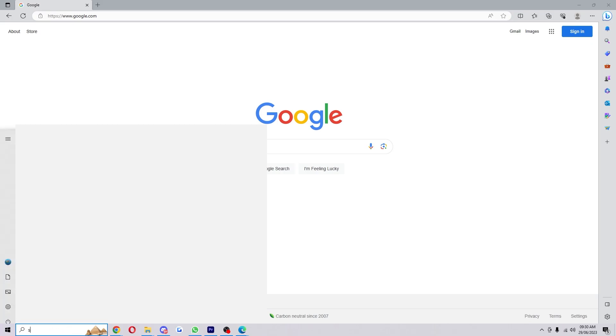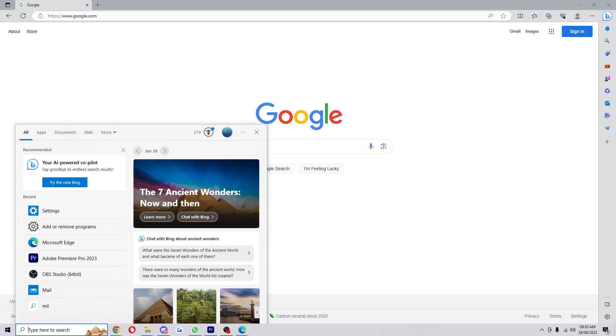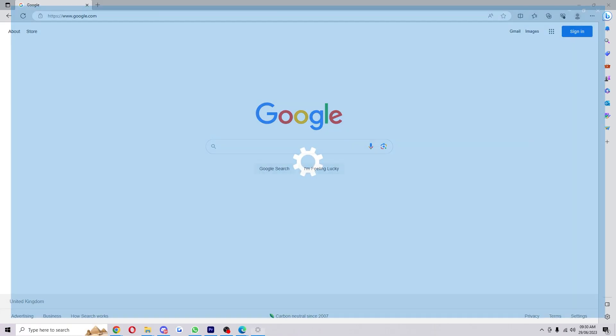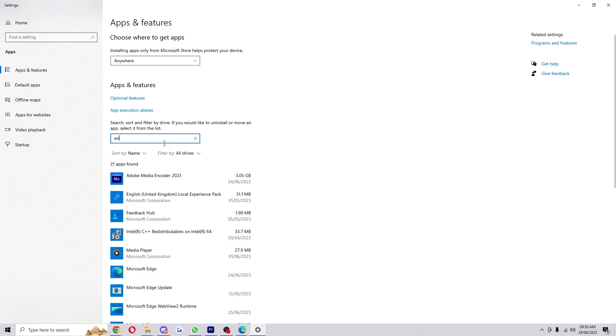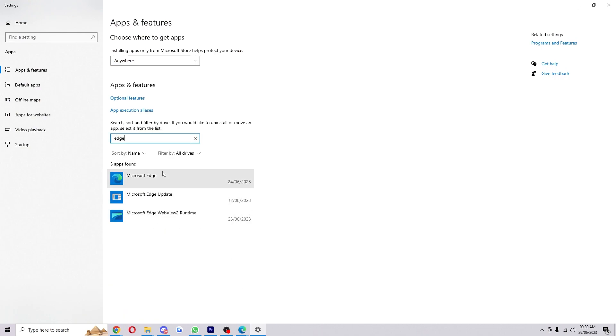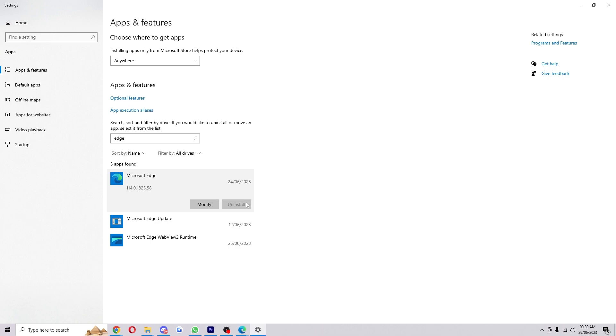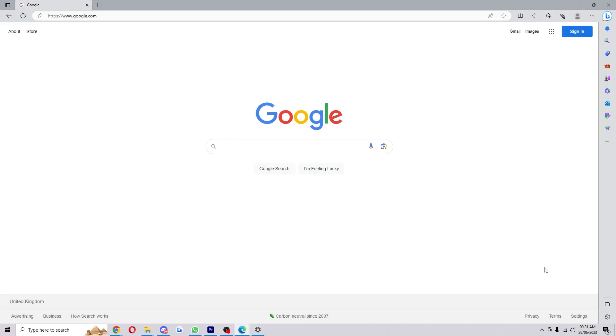So the typical way to do this would be to go down here to Apps, type in Edge, click on this and uninstall. As you can see, the option is actually grayed out and it will not let us uninstall at the moment.